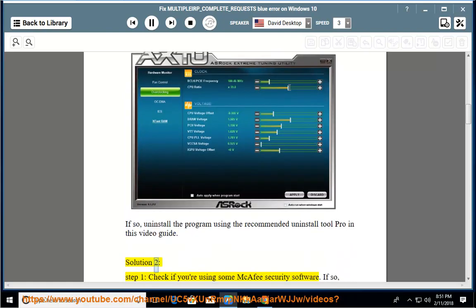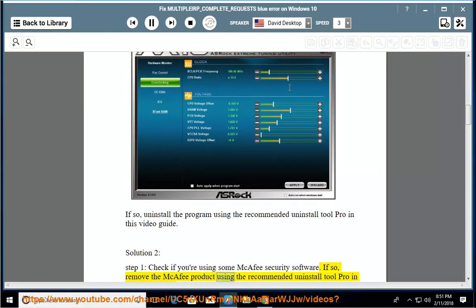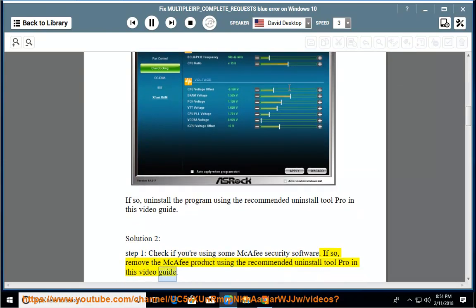Solution 2, Step 1. Check if you are using any McAfee security software. If so, remove the McAfee product using the recommended Uninstall Tool Pro in this video guide.